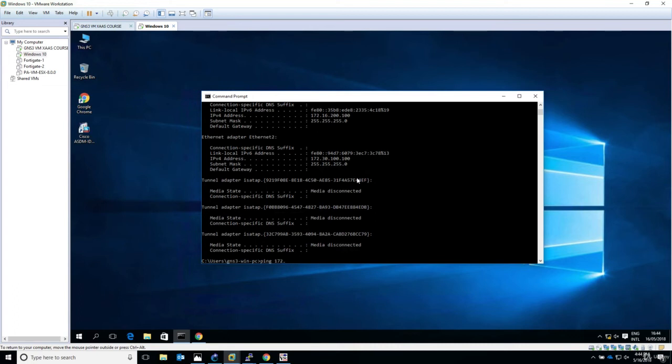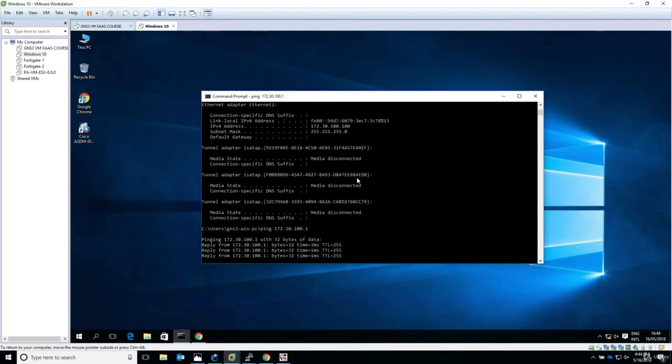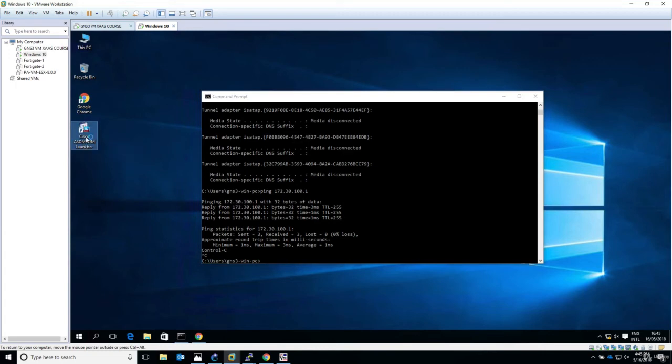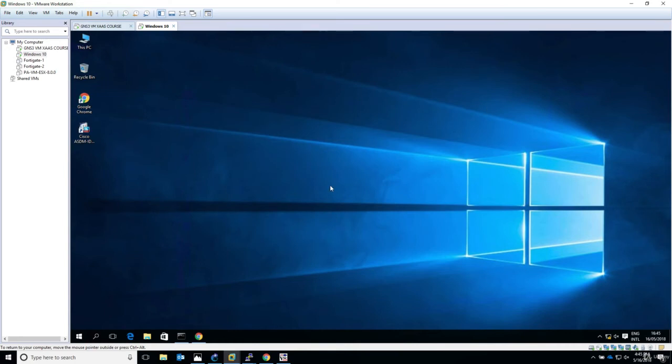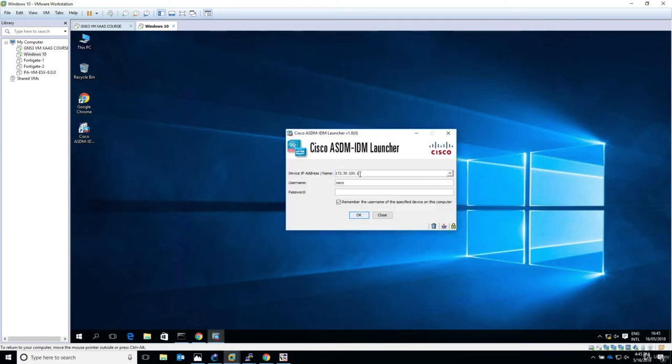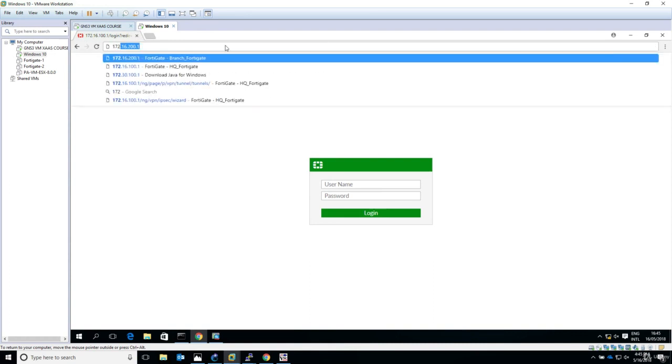You can see here on the desktop I have installed Cisco ASDM launcher. If you just double click it, something will appear and we'll have the possibility to connect to the ASA with IP address, username and password. But if you don't have the software installed in the first place, you'd have to go to a browser.